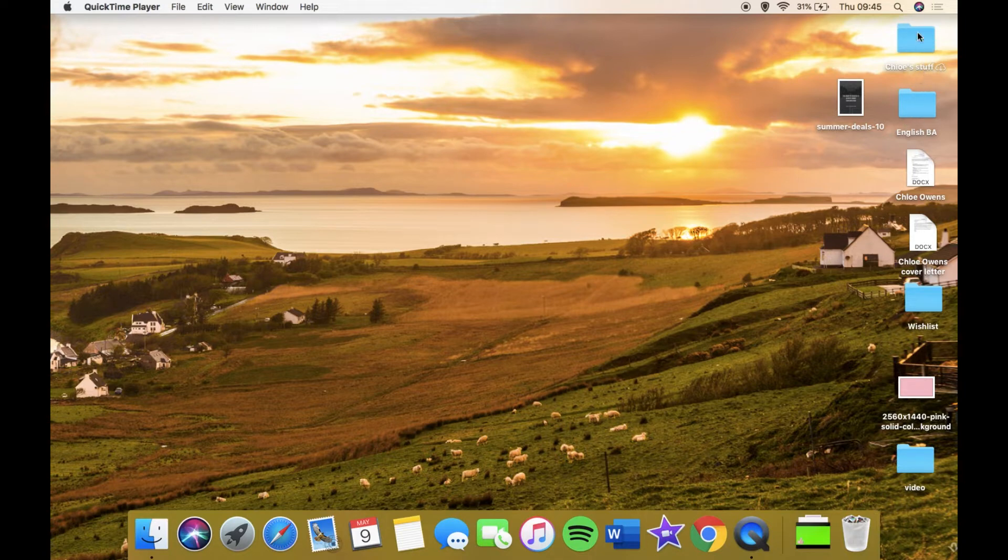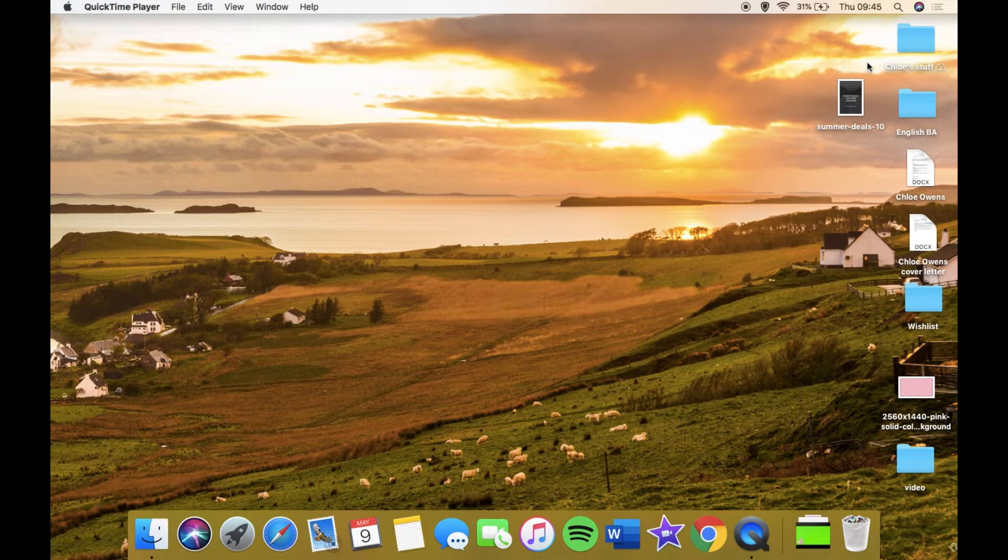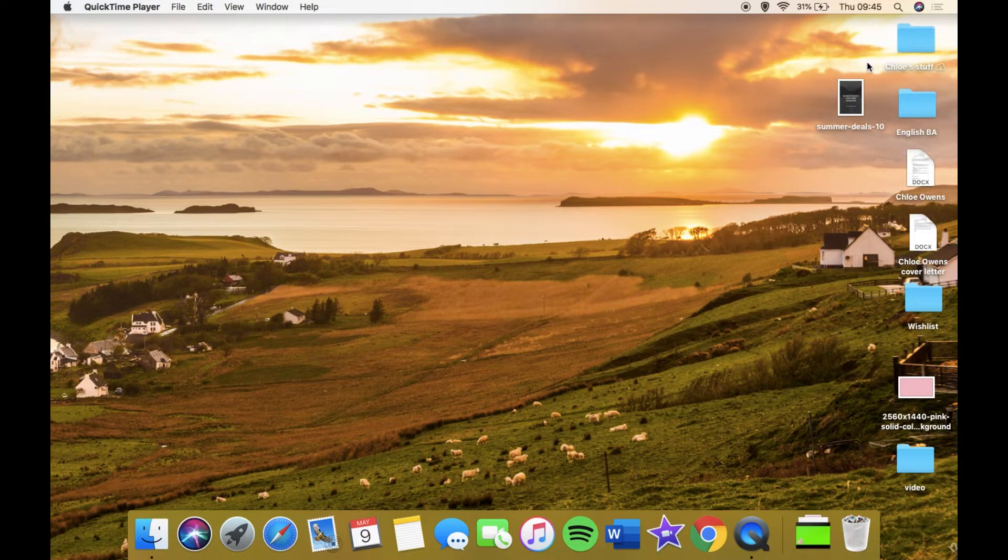We're going to start over here where the folders are. As you can see, I have a folder called Chloe's Stuff which has all my YouTube stuff and personal things in there, so I'm not going to open that.